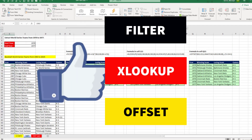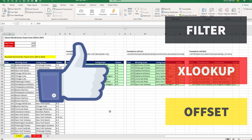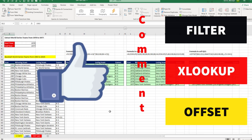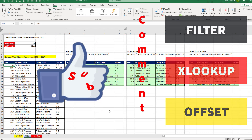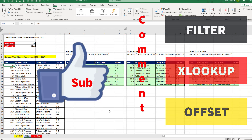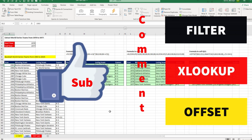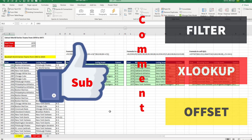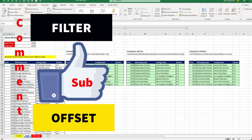If you liked that video, be sure to click that thumbs up, leave a comment, and subscribe, because there are always lots more videos to come from ExcelIsFun. And if you want to check out more about FILTER or OFFSET, check out these videos.